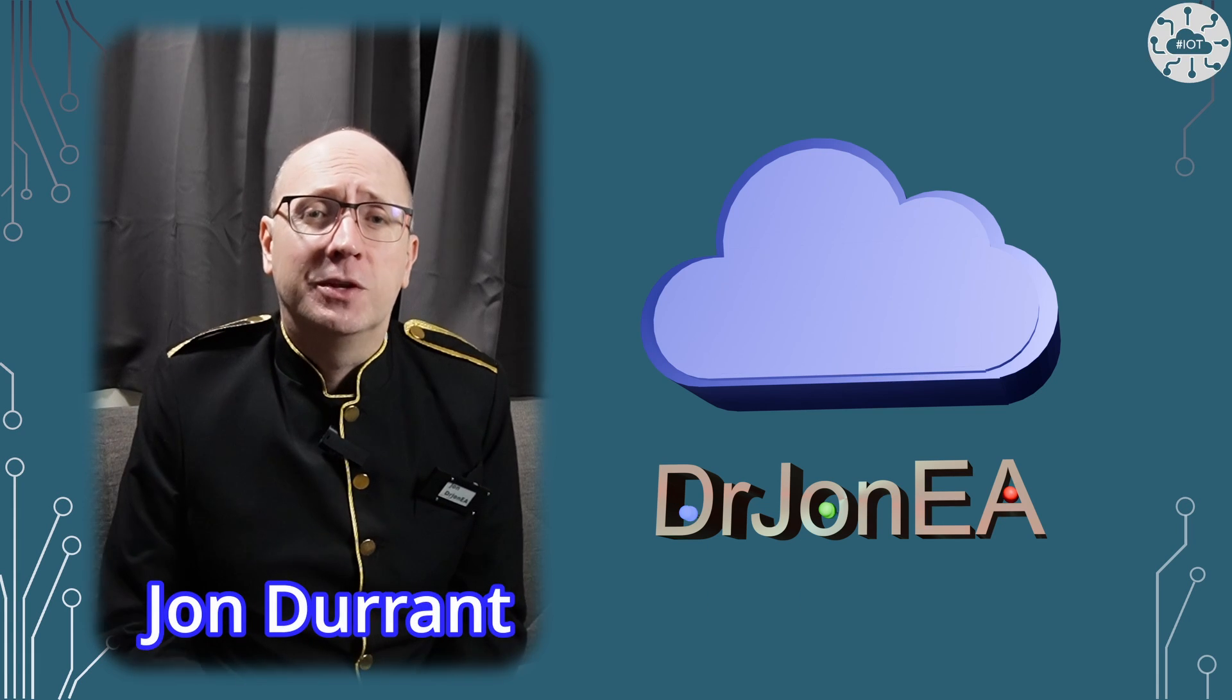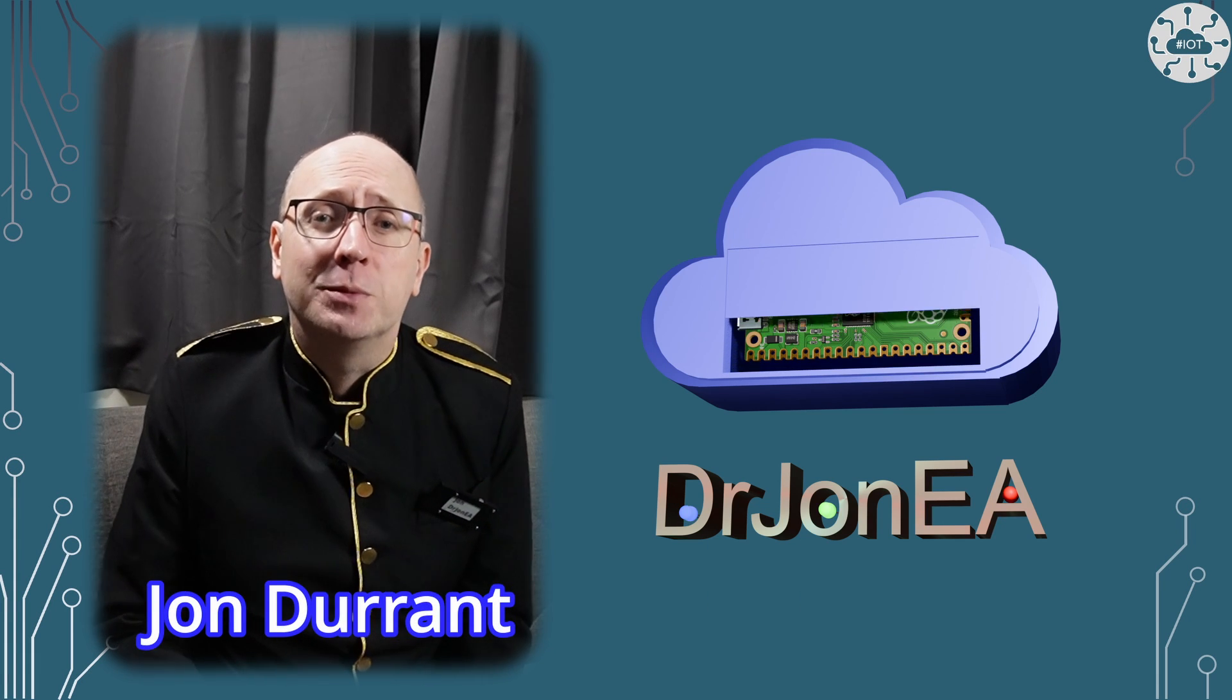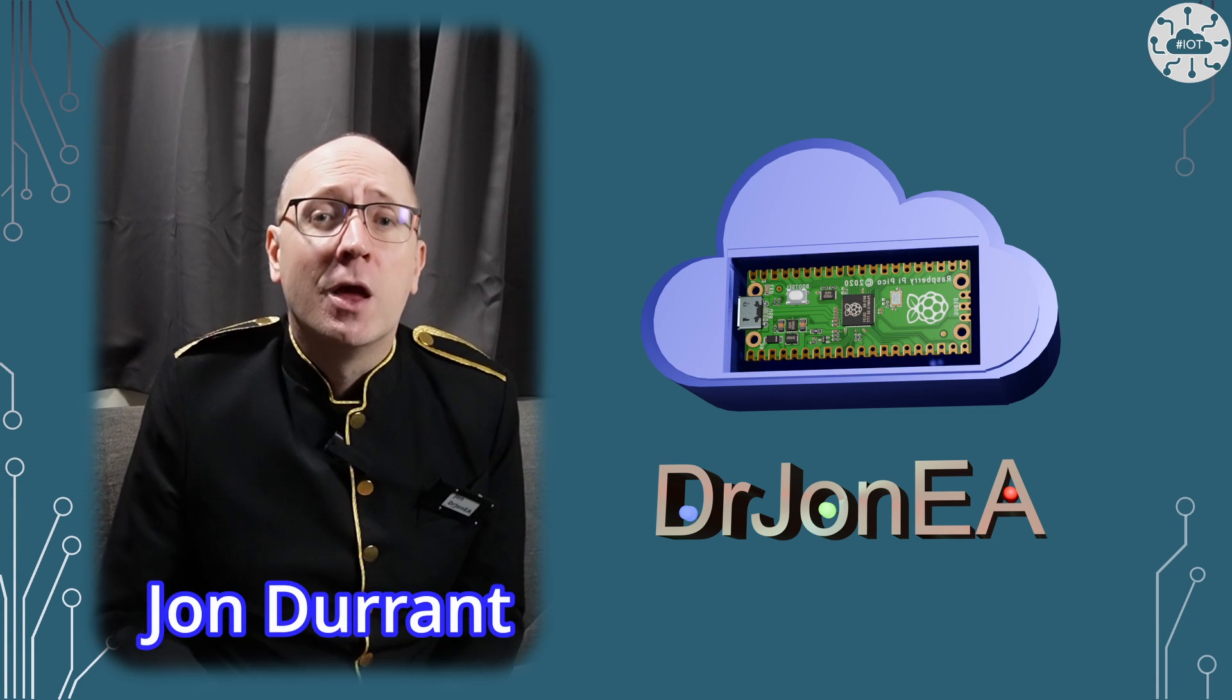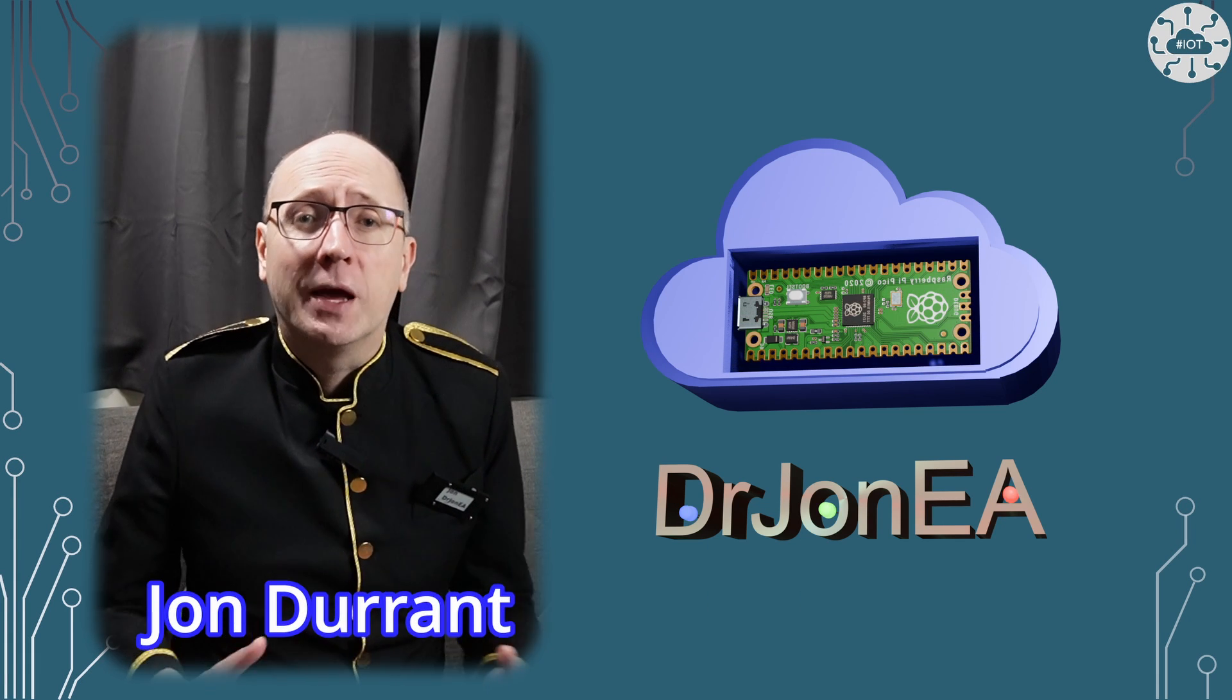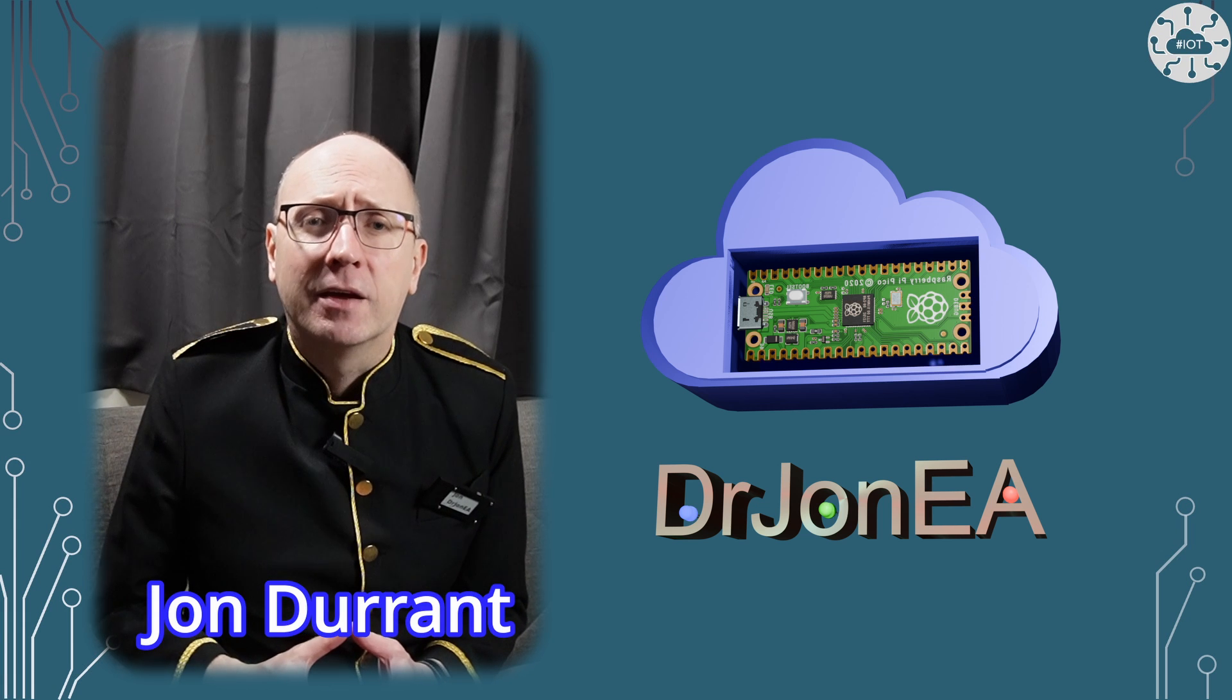Hi I'm John, your concierge to the world of the Raspberry Pi Pico, robotics, IoT and other fun tech.